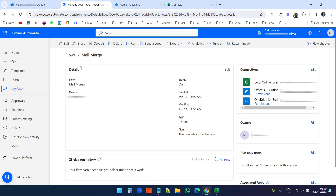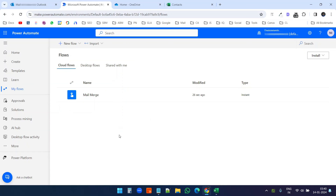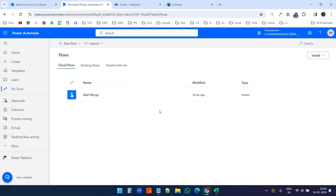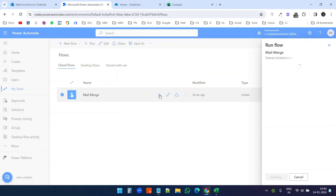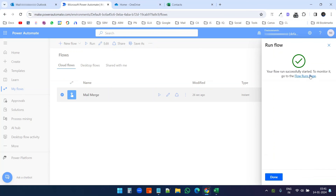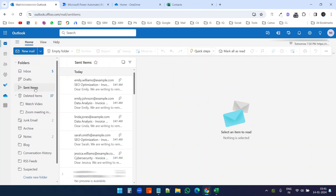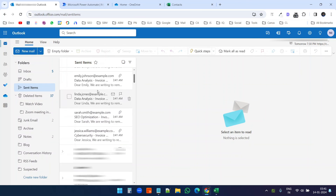Our mail merge flow is ready. Now I will save the flow and go back. When I click on 'Flows' I can see the mail merge flow listed, created 26 seconds ago. When I need to send this mail merge I can just run this process. I'll click on it — it checks all connections, everything is good — I'll click 'Continue' then 'Run flow'. It says 'Your flow run was successfully started'.